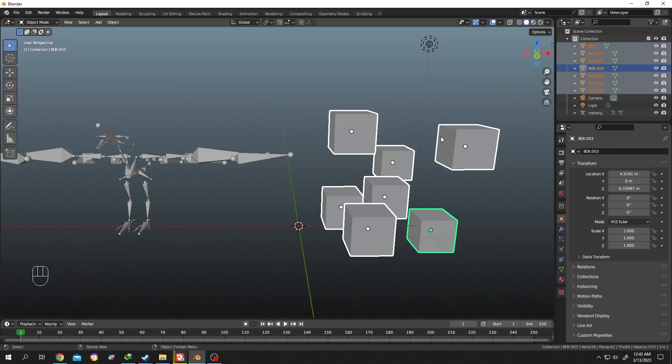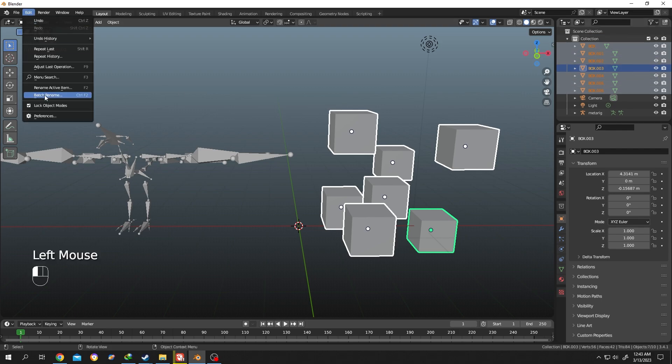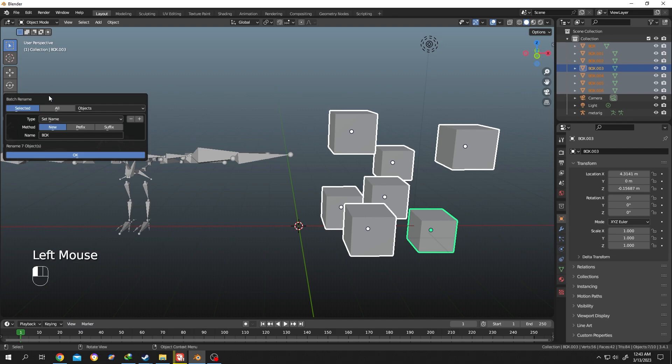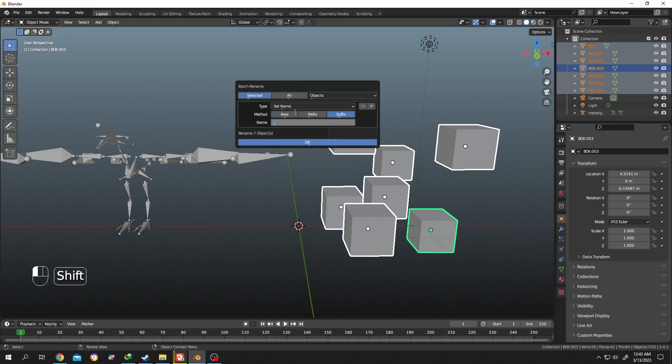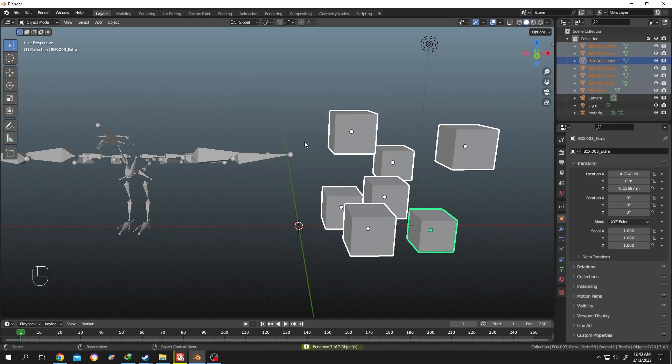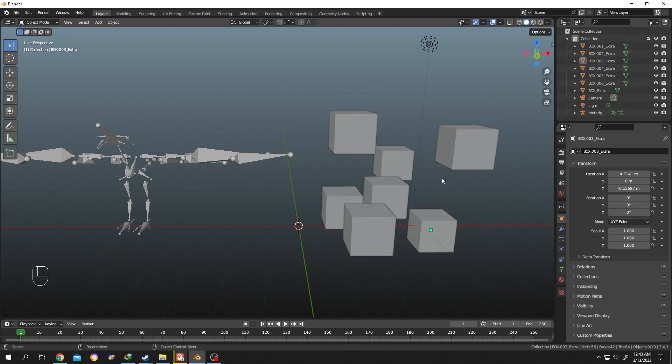Now suppose we want to add some extra text, like these boxes are extra. For that, same process - Edit, Batch Rename. Select Suffix, then let's put a dash, then write extra, click on OK. See, now all of the objects have the extra word at the end of their name.